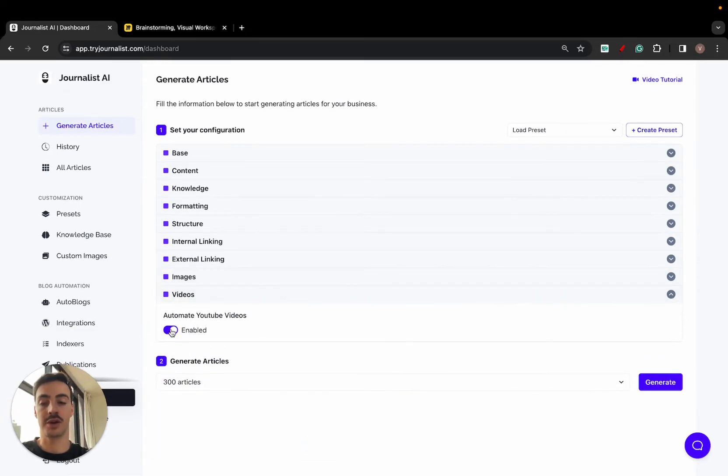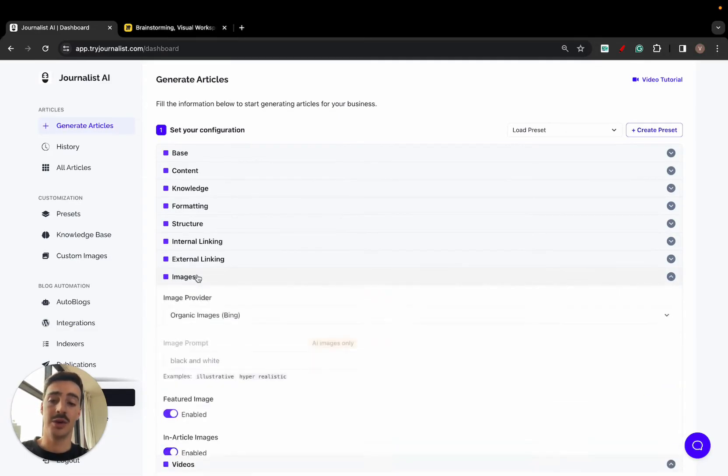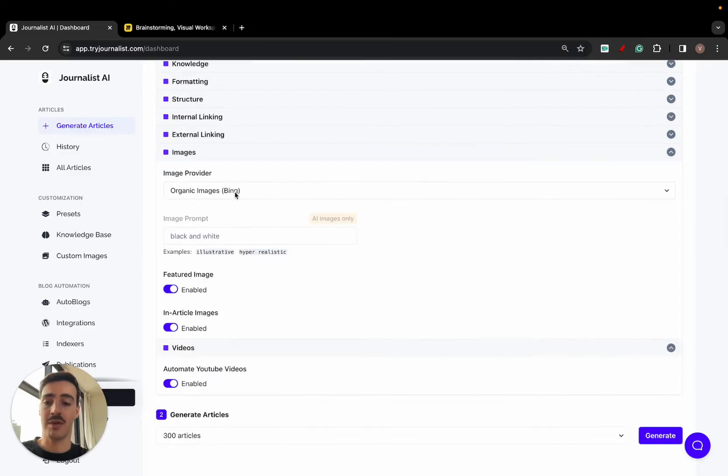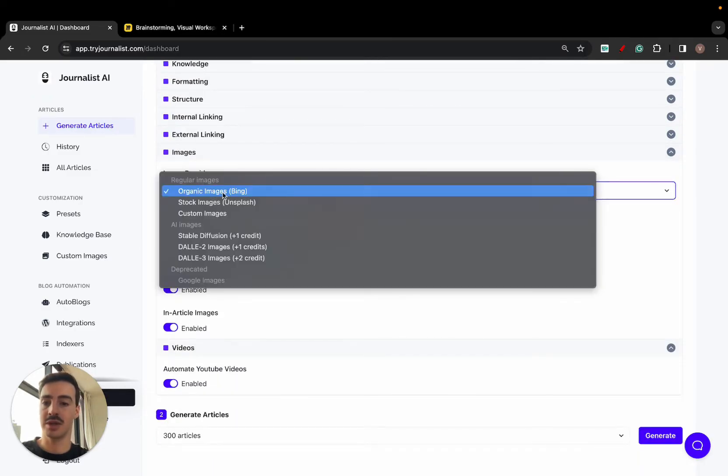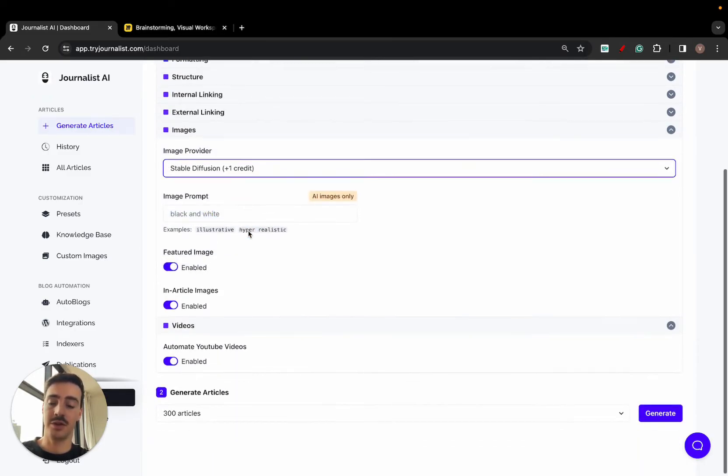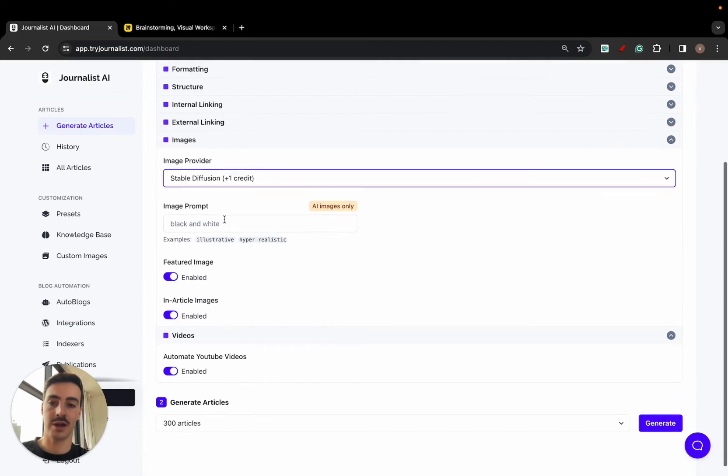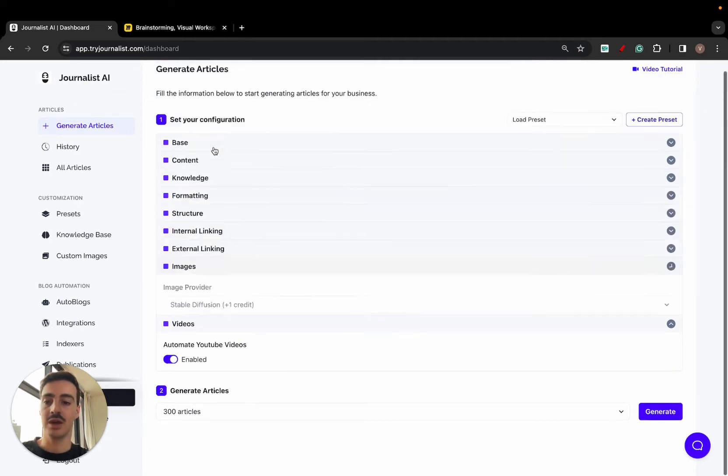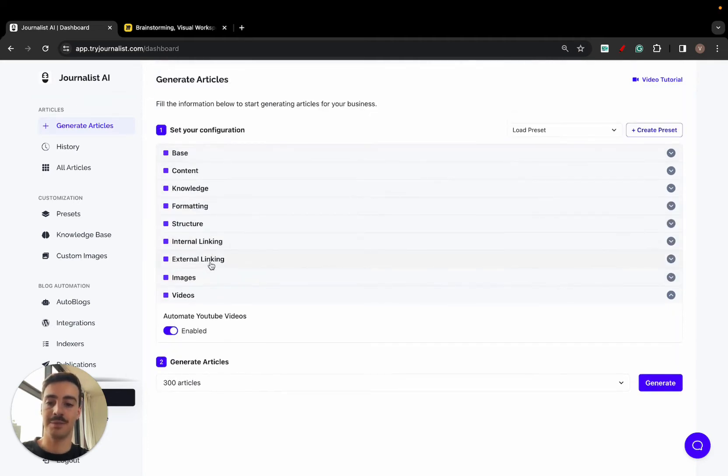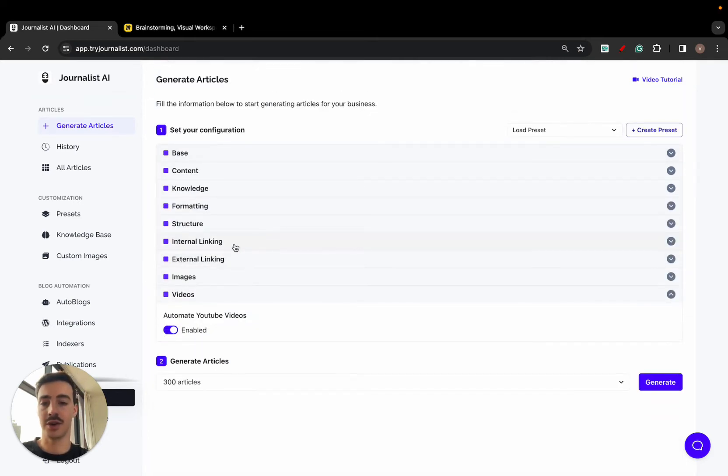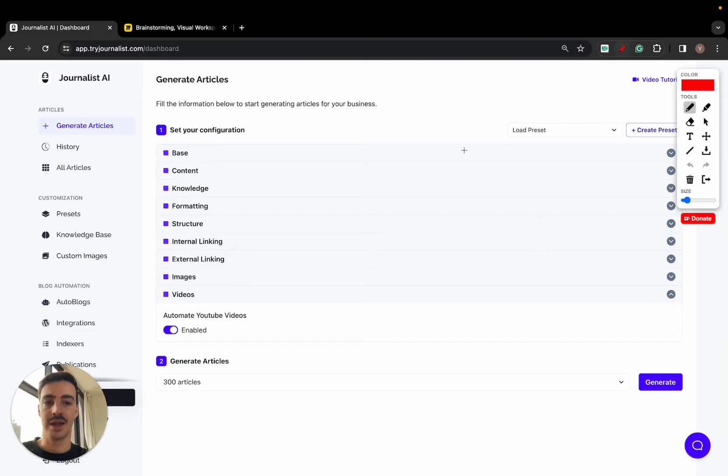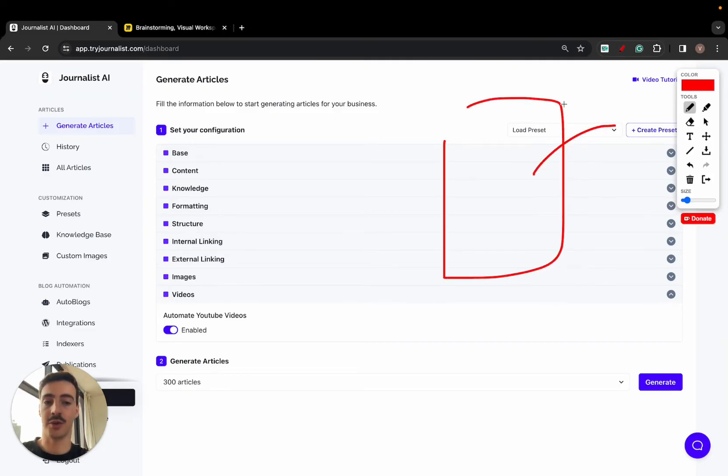How many videos you want? Do you want videos in your articles? If yes, disable or enable. You want images? What type of images you want? Featured images, in-article images. You can even select AI-based images if you do so. You can have extra prompts you can set up, your linking here, the external links and internal links.